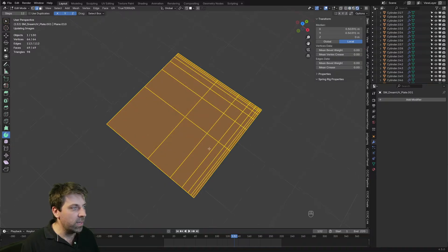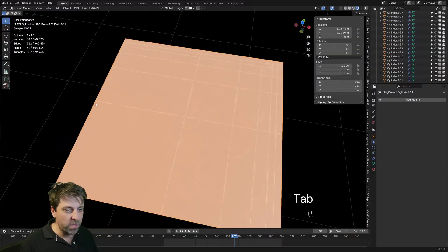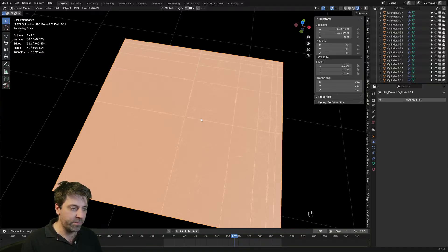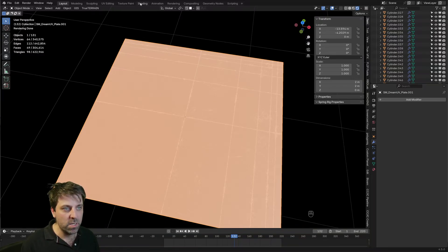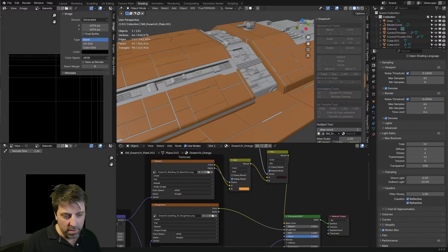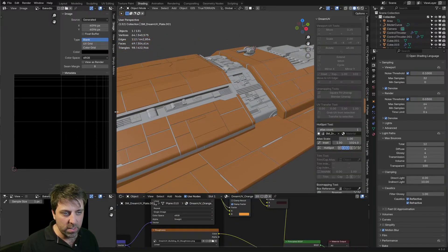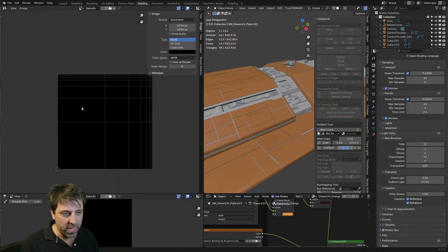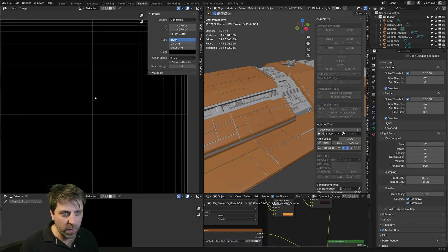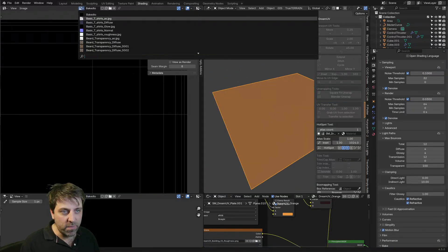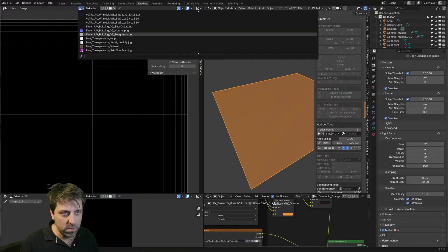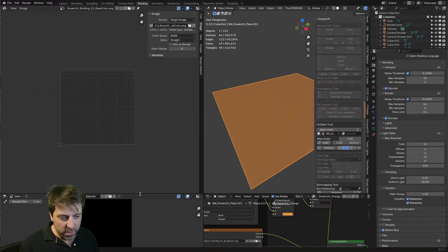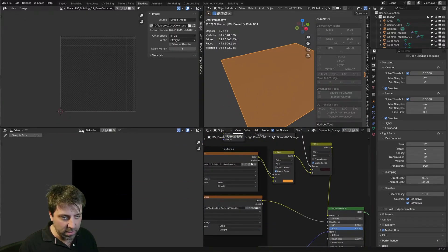We start off with a plane that's specifically cut along the panel lines. And if we come into material mode, you can see that we've textured this piece. If we have a look at the actual texture, if I go shading. So this is what the actual texture looks like. If we have a look at the diffuse Dream UV base color, you can actually see that there's nothing on here.